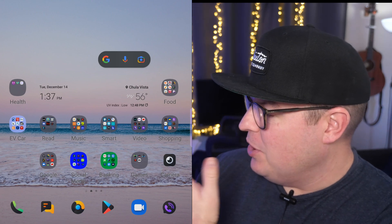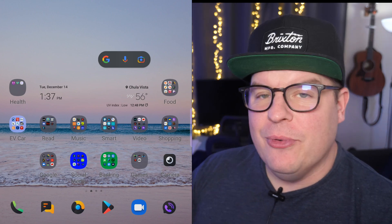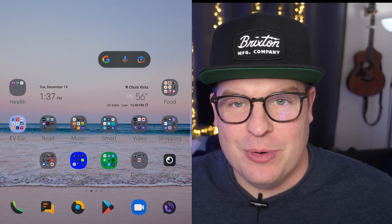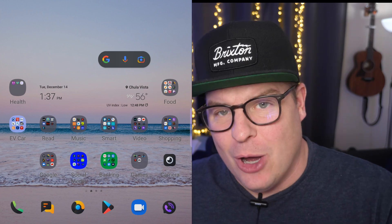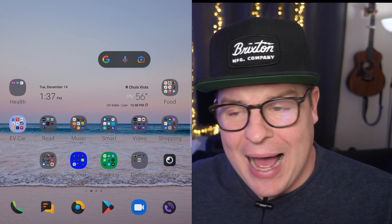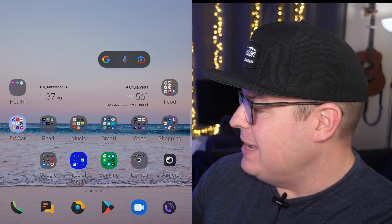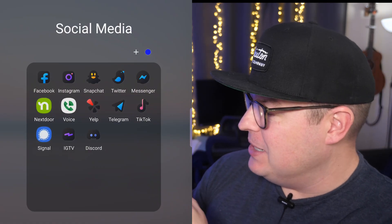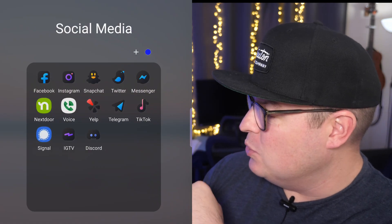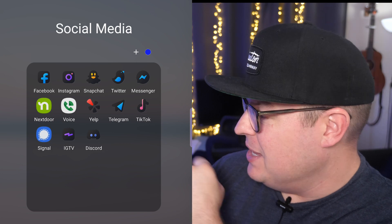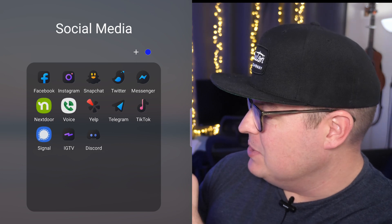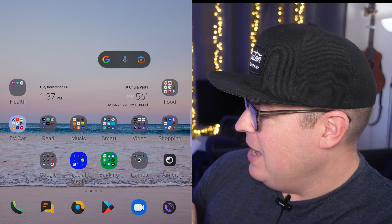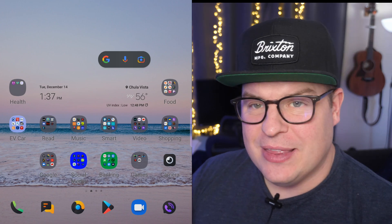And there you go — there you have all your new icons. Some of them might be missing, just based on the number of apps in the store that the Icon Pack would have had to make an icon for. So you might notice some aren't updated — for example, Google Voice isn't updated for me, but Yelp is, and so is Telegram and TikTok and all the other ones. And that's how you get that going.